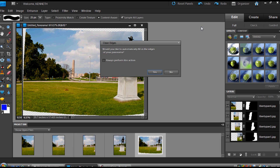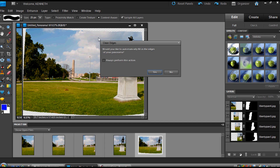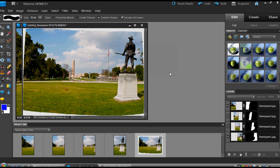Here is a new dialog box that pops up that we didn't have in previous versions. It asks you if you'd like to fill in the edges of the panorama and if you always wanted to do this. Probably the best time to use fill in the edges is if you have a pretty featureless area such as just a plain blue sky. In this one I do have some cloud detail, so it's not crucial that it fills in the edges — I'm not going to select this option, and I'm not going to check the Always Perform box either. So I'm going to click No.